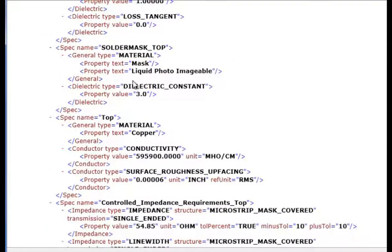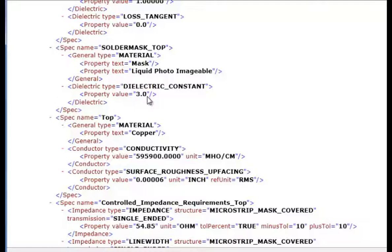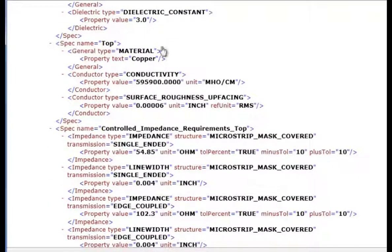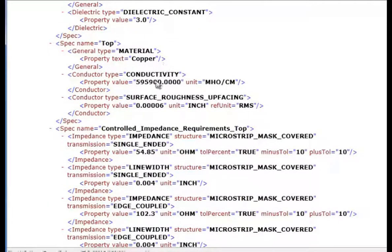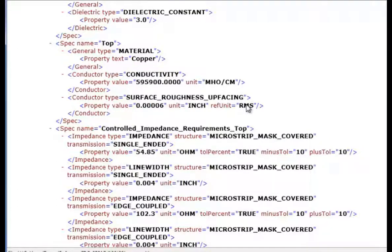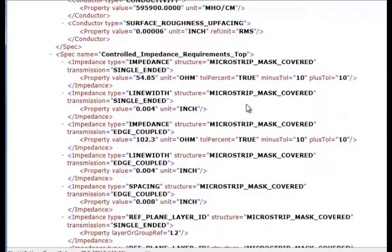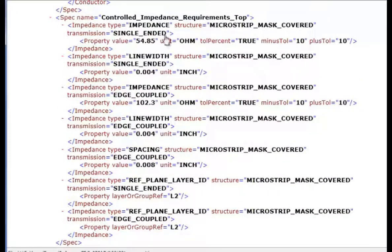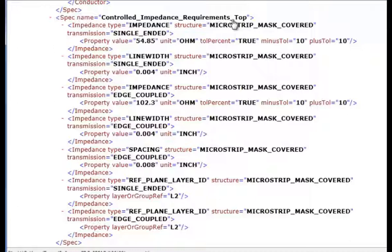The solder mask which is liquid photo-imageable with a dielectric constant of 3. We have a top copper layer which has a conductivity and a surface roughness, up-facing surface roughness, and we have controlled impedance requirements.